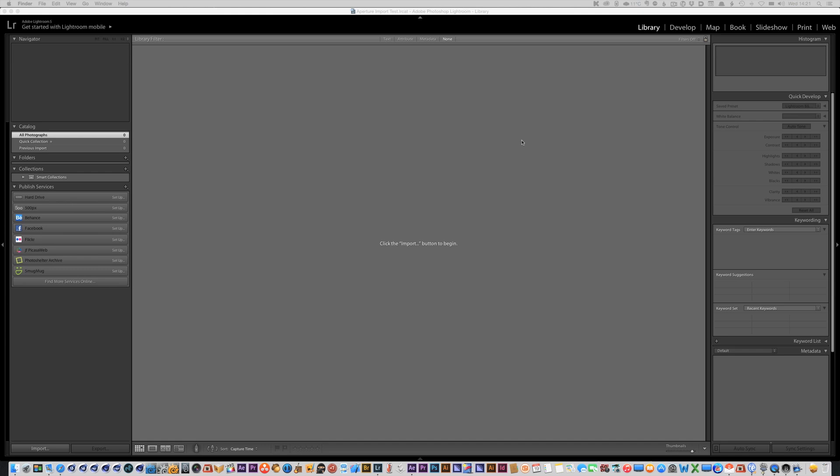Today I'm going to take a quick look at using Lightroom's new Aperture Importer to import an Aperture library into Lightroom.